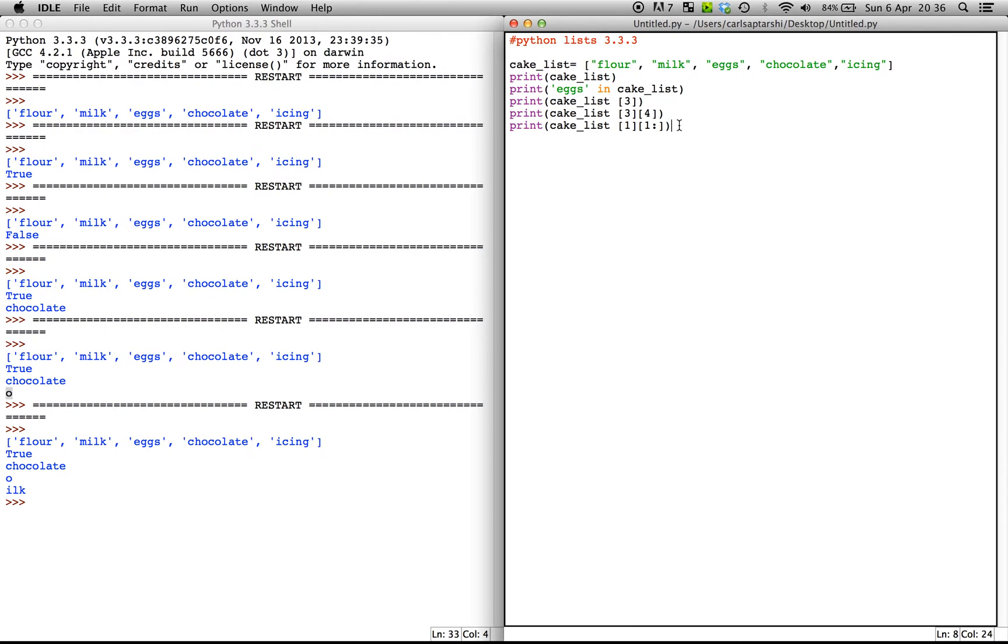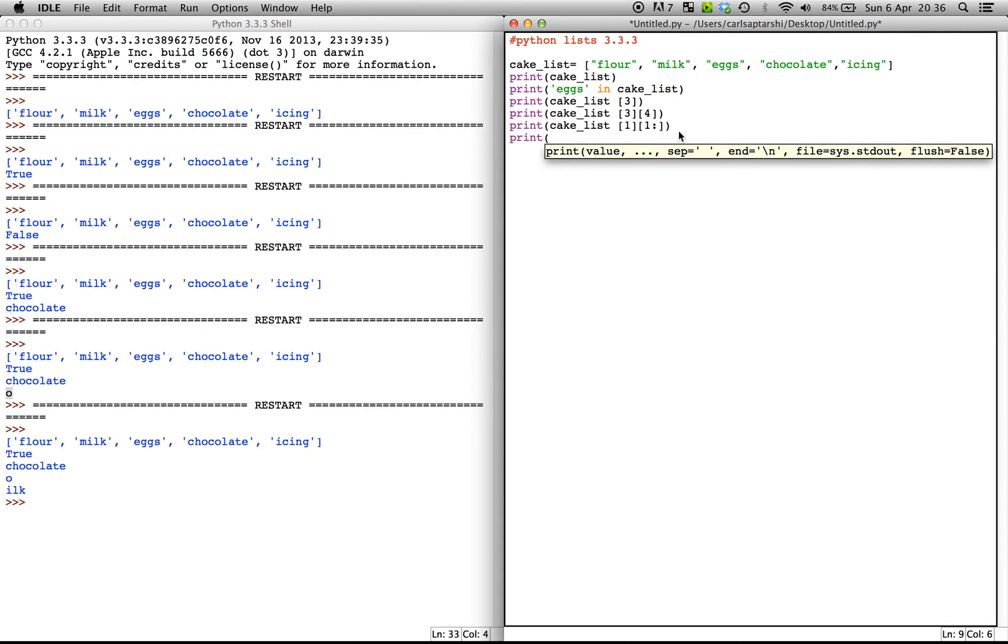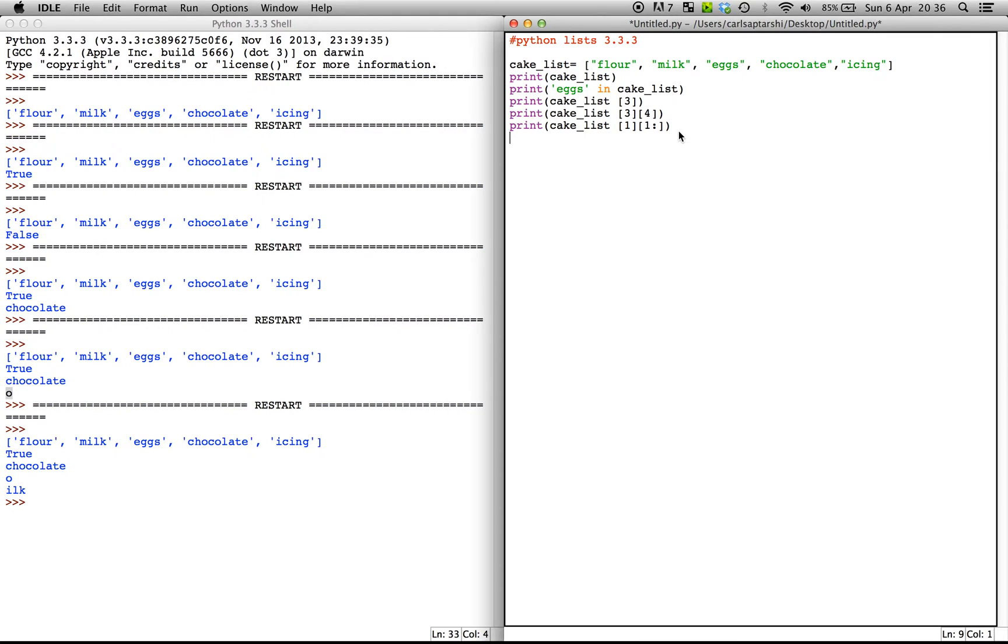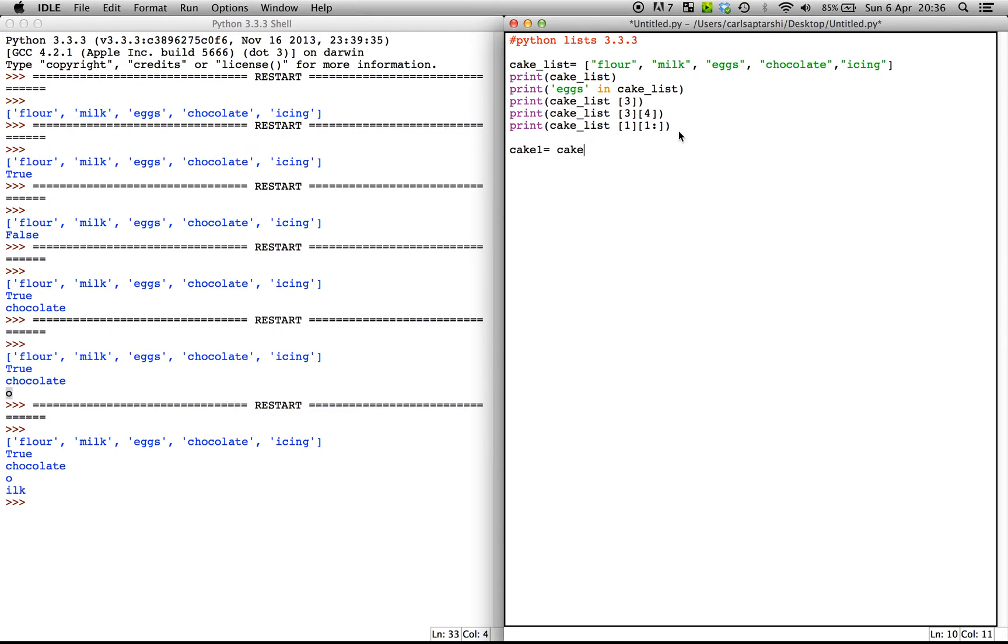Another thing we can do is we can go ahead and type in print again and we can, yeah, another thing we can do actually is let's say we're going to define a new variable. So let's say we're going to have new cake_list or just call it cake one. And this is going to incorporate our initial cake_list. So cake_list. Now let's say we only wanted the ingredients flour, eggs and icing. The way we can do this is by simply using a square bracket and putting one colon colon two.